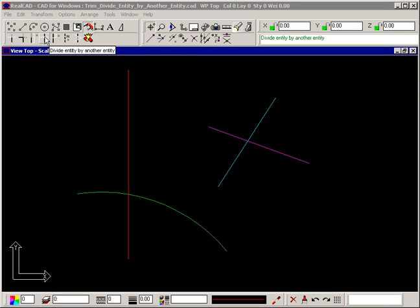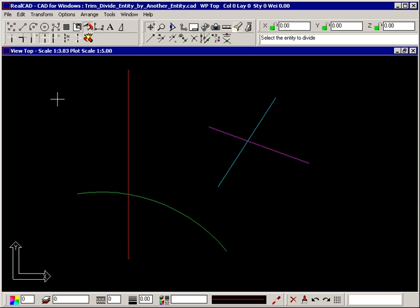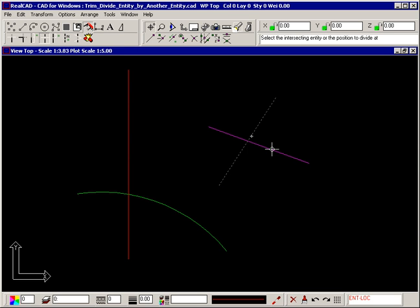The divide entity by another entity command lets you divide an entity into two sections at the point where another entity intersects it. The prompt tells you to select the entity to divide. To divide this blue line into two sections where the pink line crosses it, select the blue line and then select the pink line. It doesn't matter where along either line you select them.